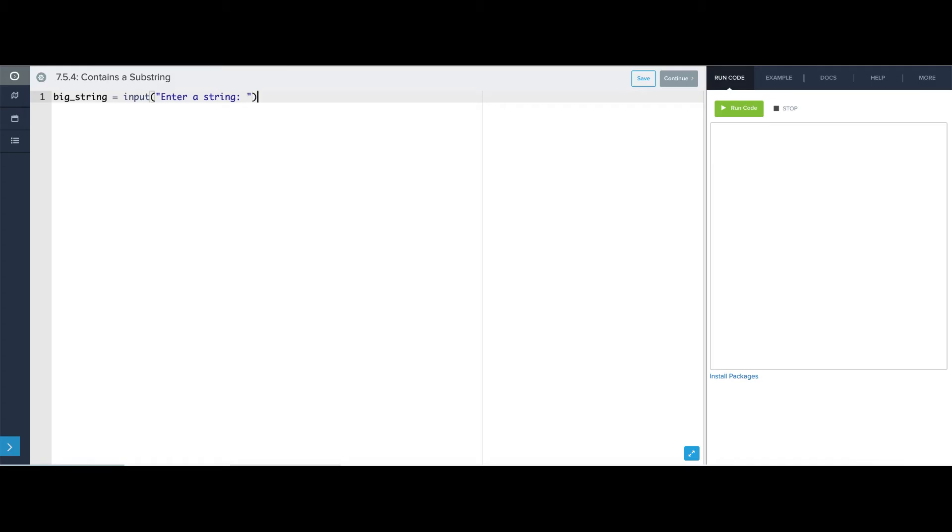And I'm going to make a variable called string_to_find, and I'm going to ask the user what to look for.